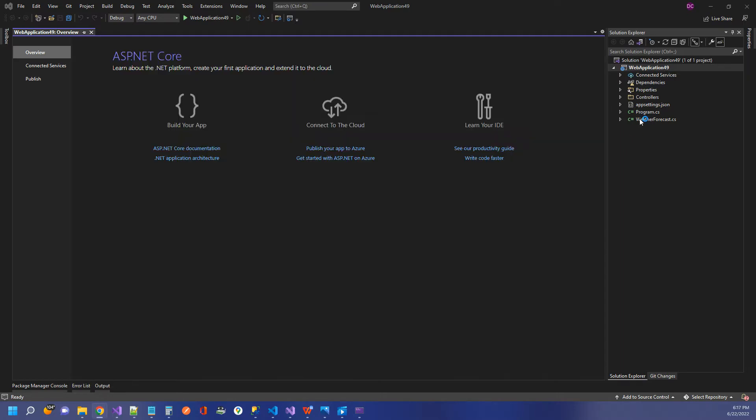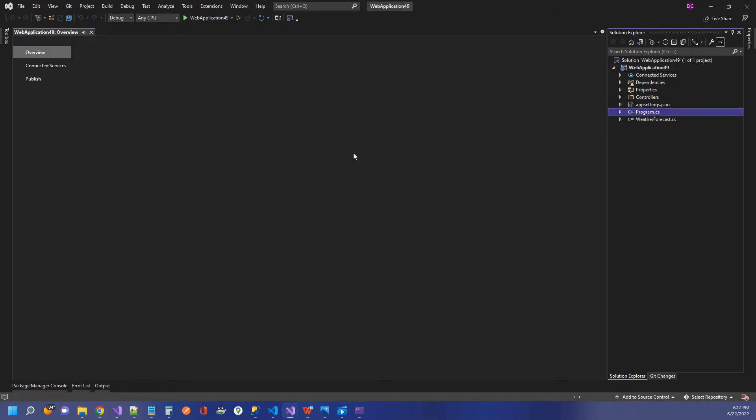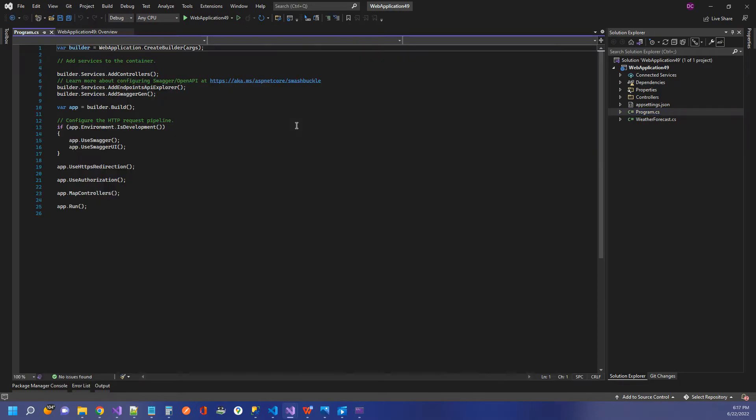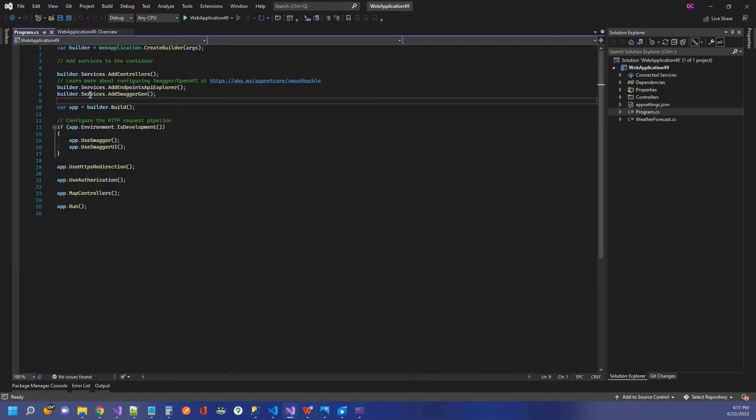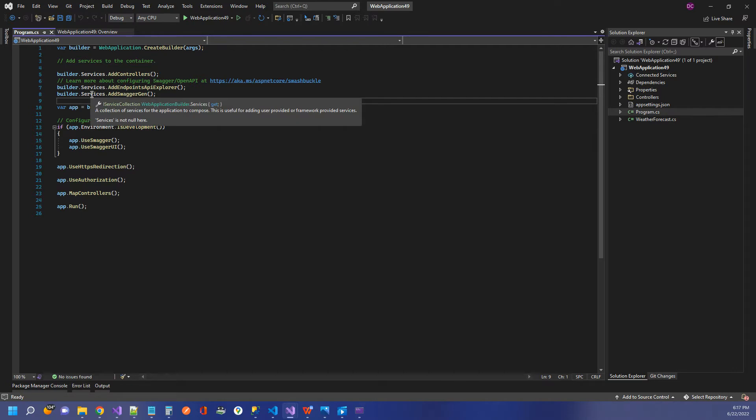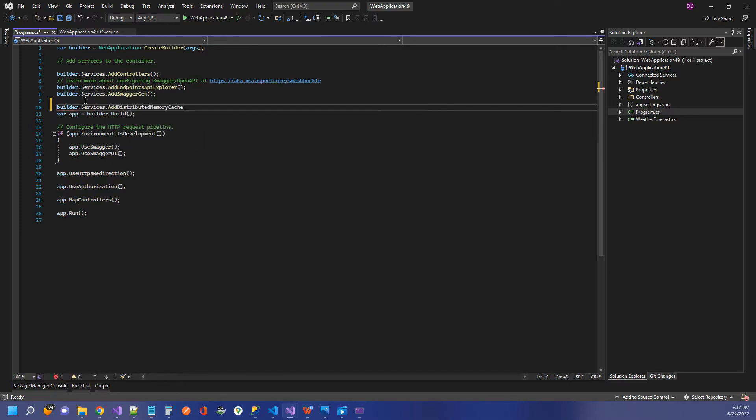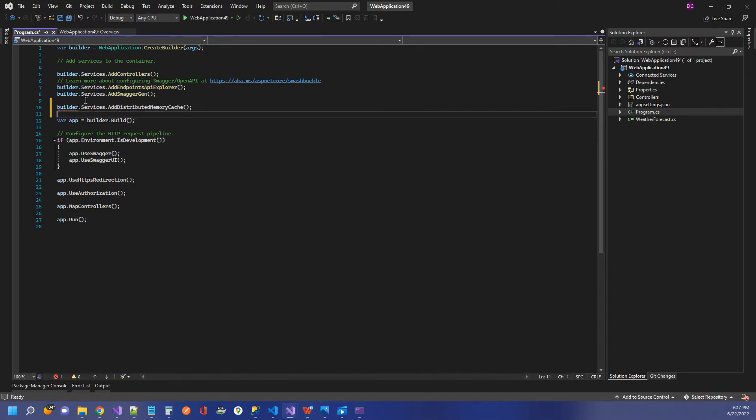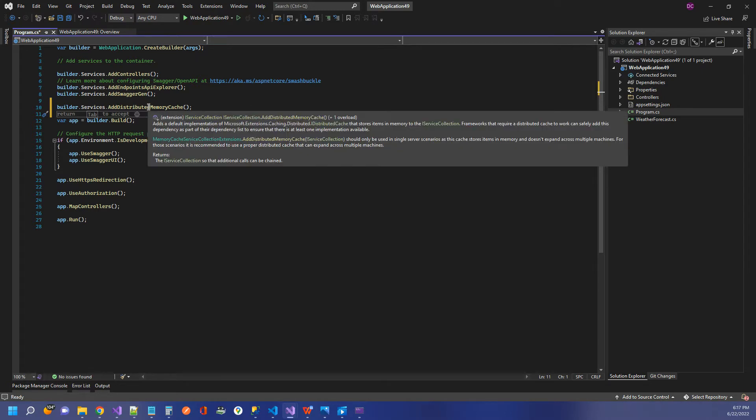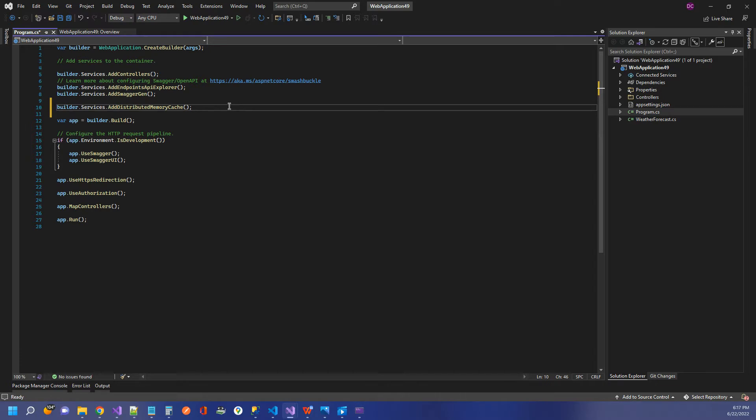The first thing I need to do is go into my program.cs and configure a few things. We need to set up our distributed memory cache and also our session. I'm going to go to my iServices collection here and add the following method call: builder.services.addDistributedMemoryCache. Essentially what this does is it creates a default implementation of the iDistributedCache interface, and it allows us to store objects in memory.